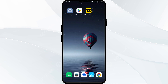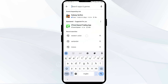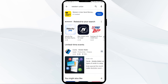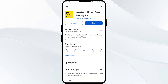First solution: update the app. Make sure you are running the latest version of the app. Go to the Play Store or App Store and search for the Western Union app. Select the app — if an update is available, you will see an update button next to the app. Tap on it to update the app to the latest version, then launch the app again.